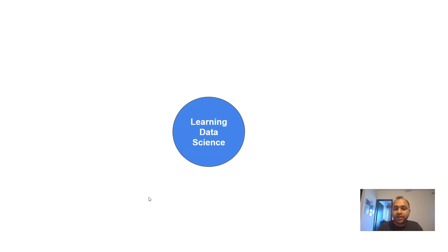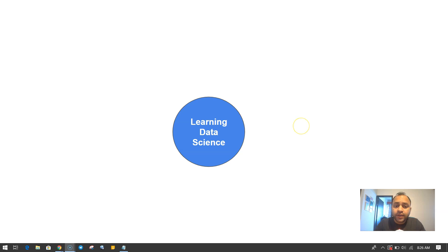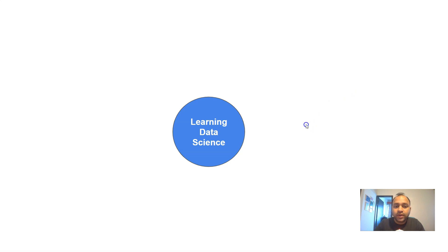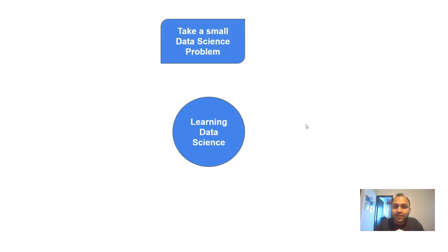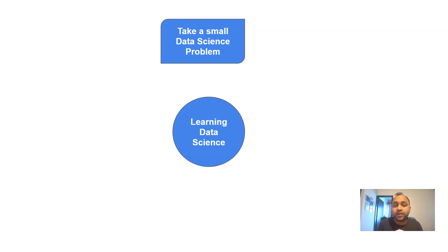Learning data science is a process like any other, and you need to know the right steps to take if you want to become a data scientist. The first step is to take a small data science problem to basically start your journey as a data scientist.